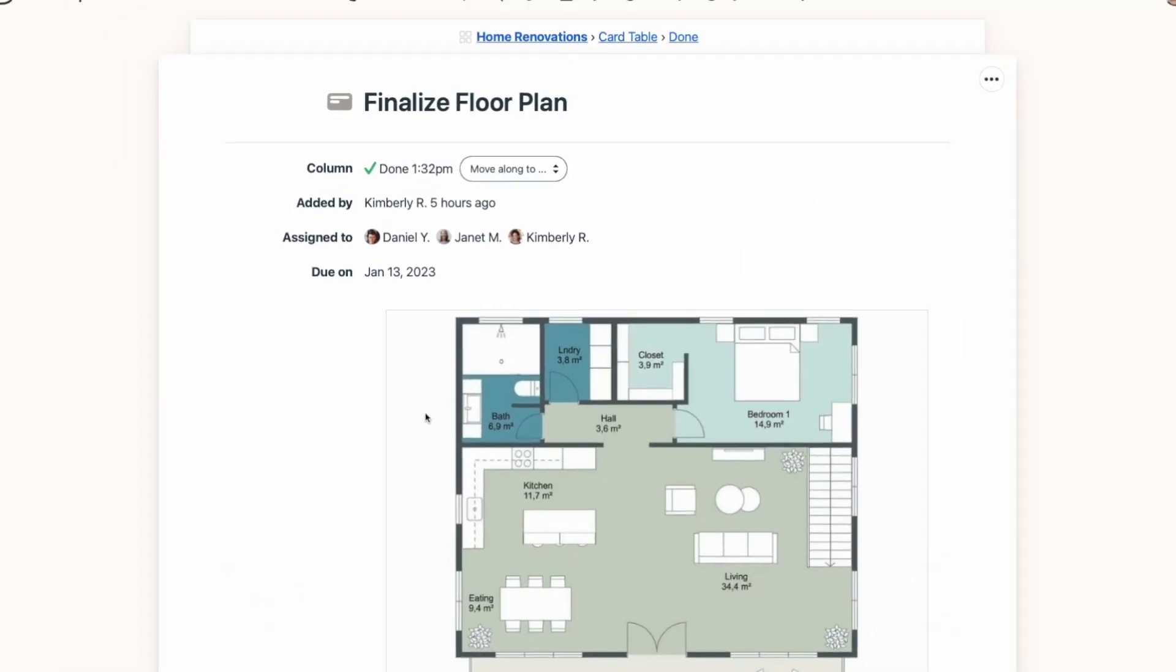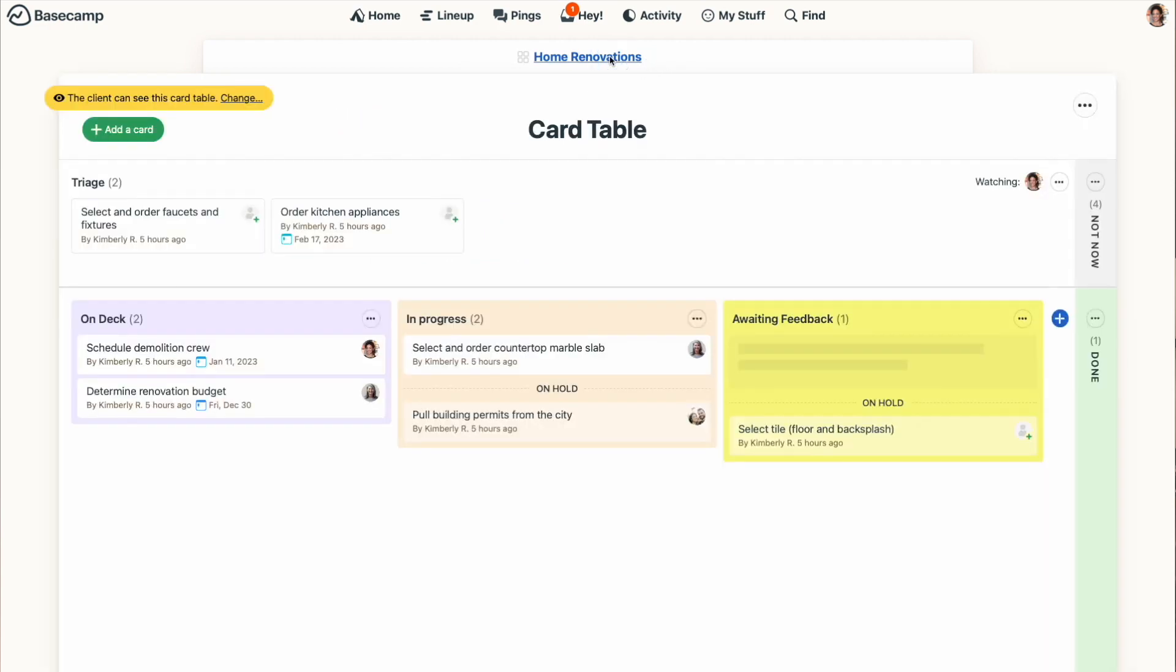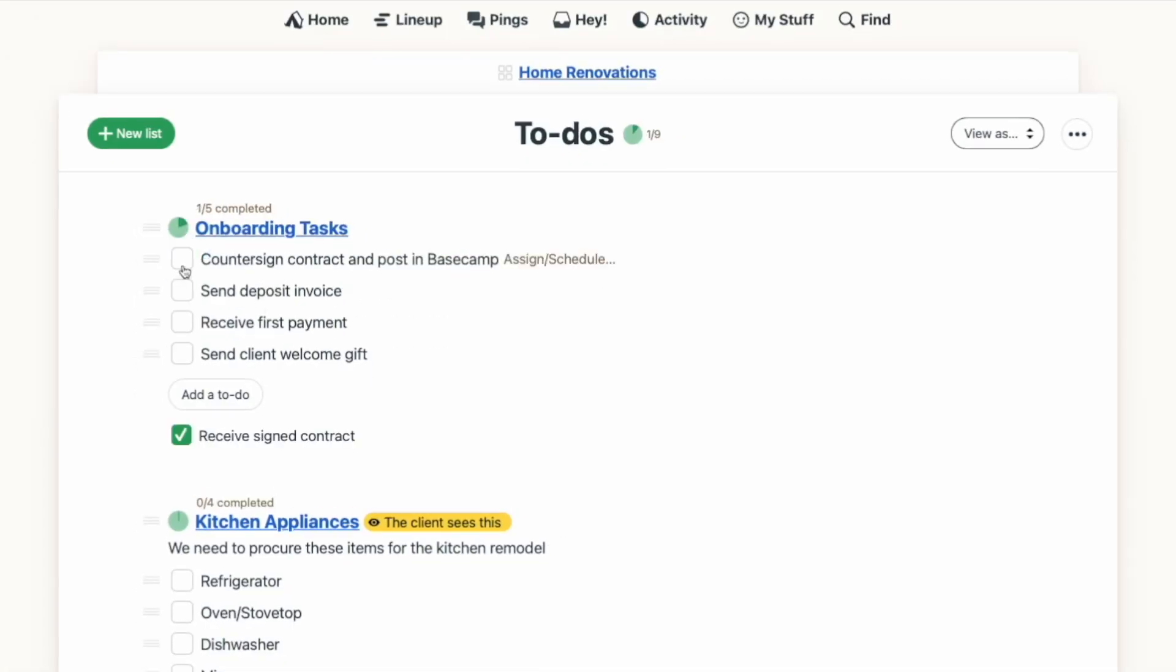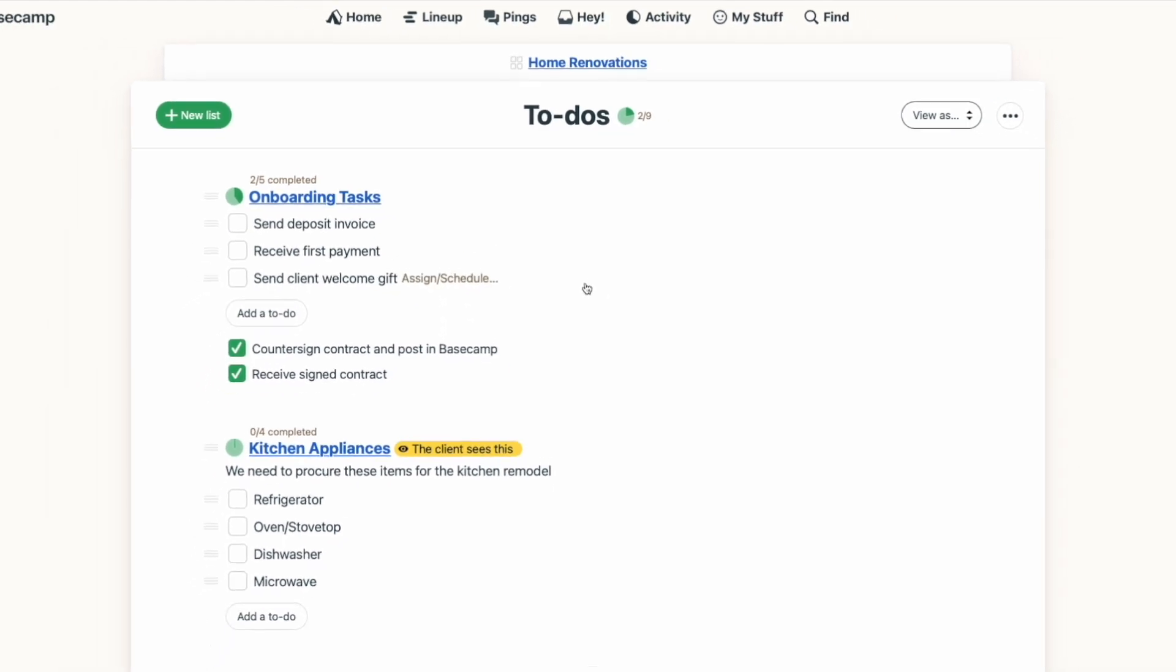The card table is a great way to visually see the status of your work and track the progression of tasks. Now, we often get asked when someone should use the card table versus to-dos for organizing their tasks. And to be perfectly honest, there isn't one right answer. I personally prefer to use to-dos for simple tasks that are either done or not done. And I like the card table for tasks that progress through stages.